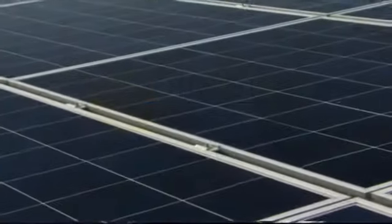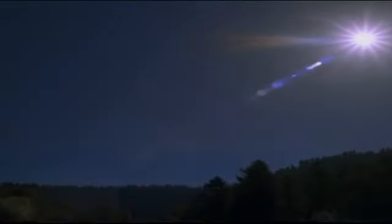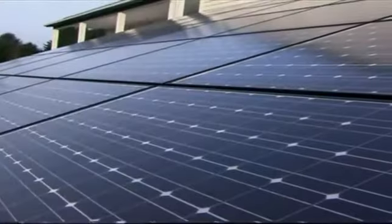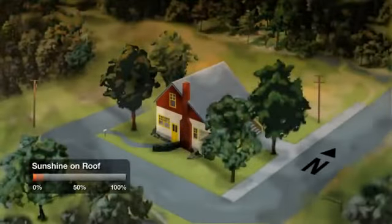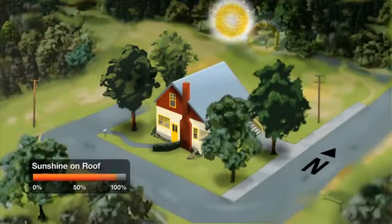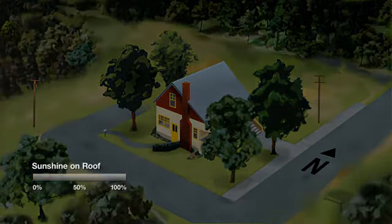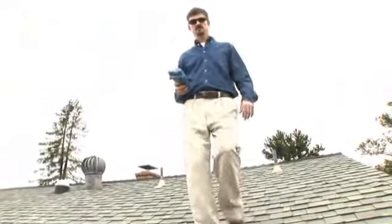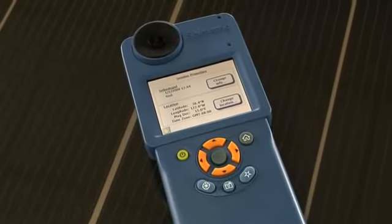Solar energy is a hot growth industry these days, and the key to succeeding in it lies in the optimal installation of solar arrays. That can be quite a challenge with a wide variety of roof lines and site obstructions. Shading is a particularly important consideration since it has a disproportionate impact on energy production, and daily and seasonal differences can be hard to predict.